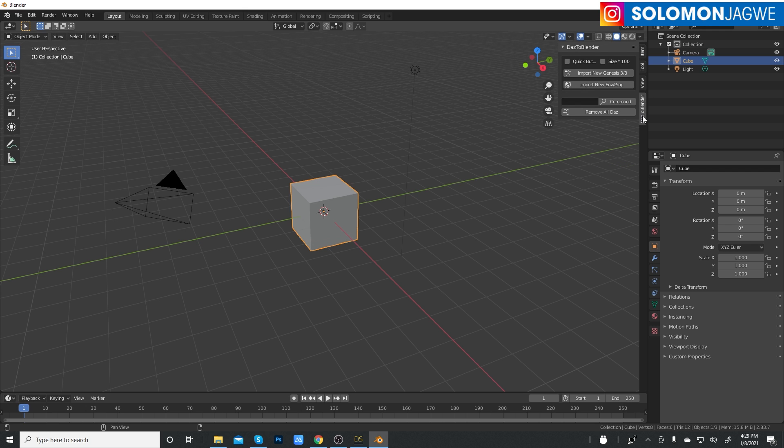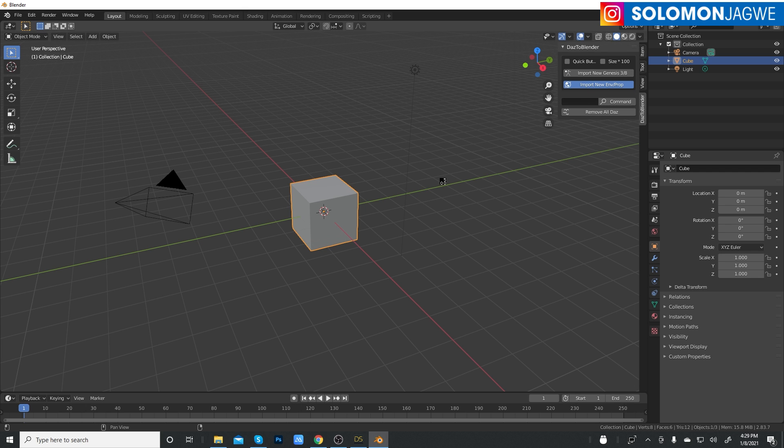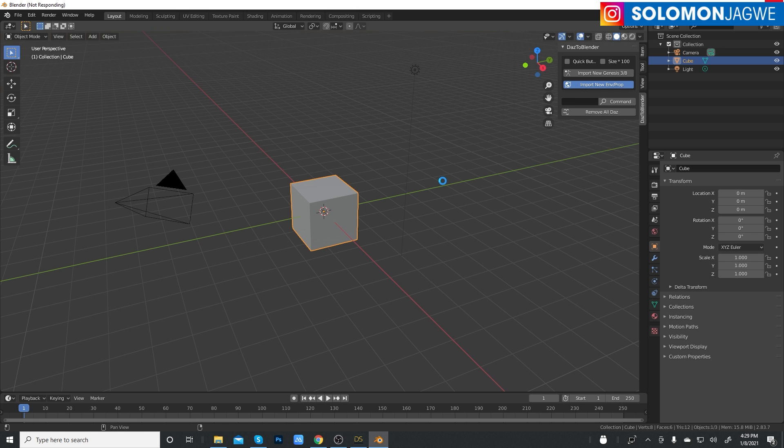This is 2.83, so we are ready to do that. Click on Daz Blender bridge over here and I'm going to click on environment and prop because that's what we're importing right now. Click on import and I'll give it a few seconds depending on your machine.